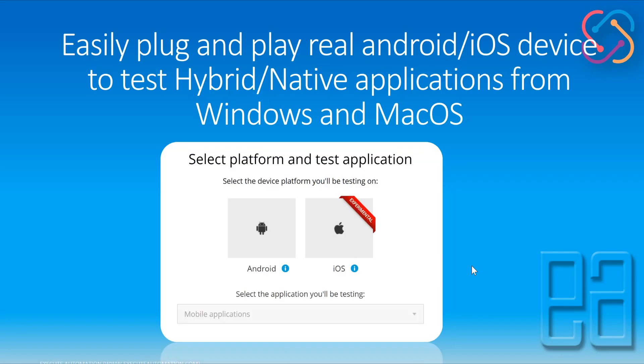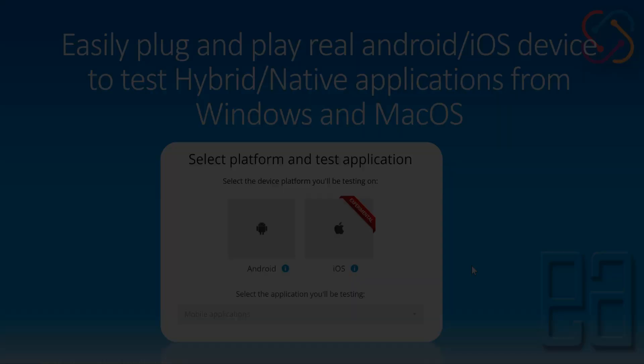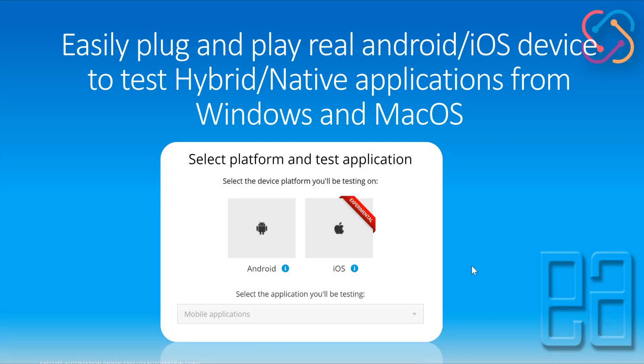The next feature is easily plug and play real Android and iOS devices to test hybrid native applications from Windows and Mac operating system. So as you can see, no other automation testing tool currently provides supporting running the automation testing tool at least from a Windows operating system. But Test Project is the first tool which lets you run your iOS automation testing right from Windows operating system.